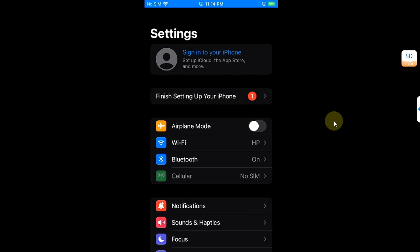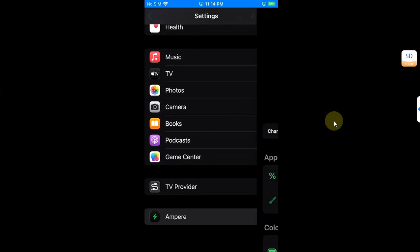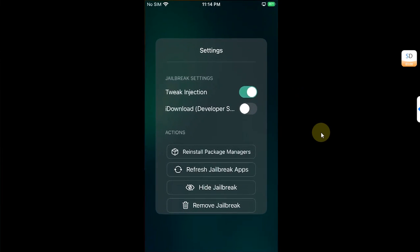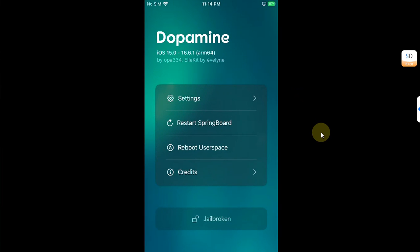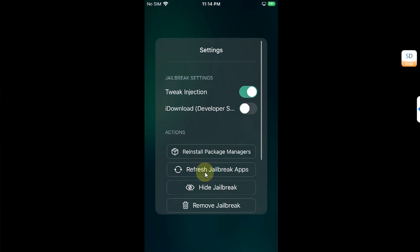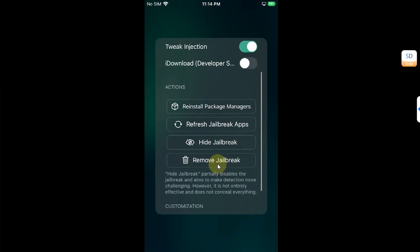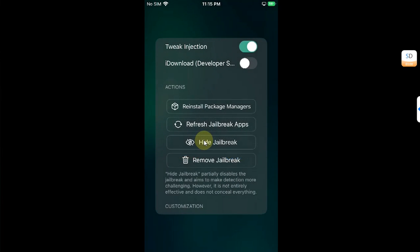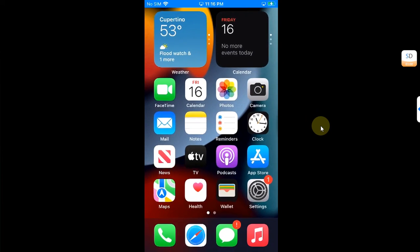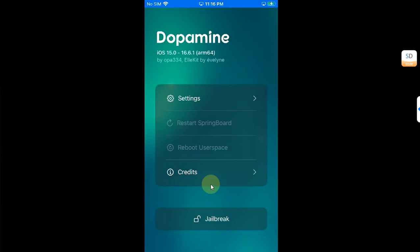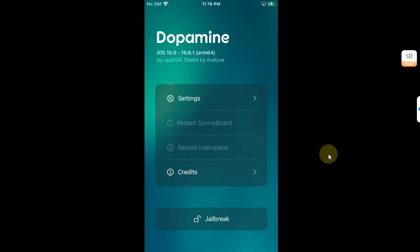Now guys, if you want to remove the jailbreak, you can open Dopamine, then go to Settings and you'll find these settings here. You can remove the jailbreak from here or you can also reinstall package managers. Hit remove jailbreak. You will see this dialog, hit continue. At this point your device will automatically reboot. You can see the jailbreak is removed. Now you can re-jailbreak your device by hitting the jailbreak button. Also, if an update is available, it will appear here. You can simply update to the latest version of Dopamine 2 whenever you get an update.